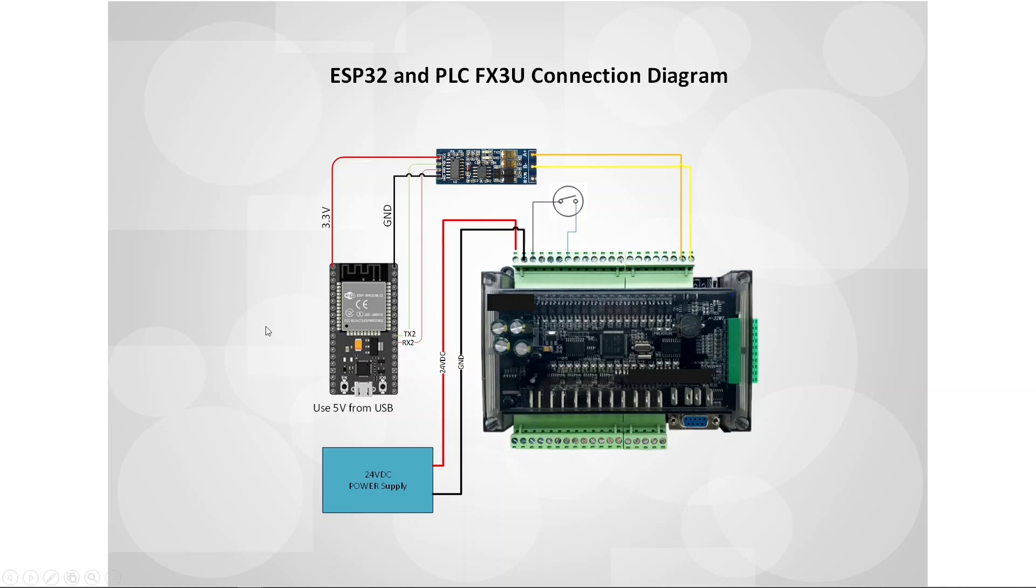As you can see, the ESP32 pins TX2 and RX2 are connected to the RS485 level converter board. Pins TX2 and RX2 of ESP32 are 3.3V TTL level, they need to be converted to RS485 before connecting to the PLC.